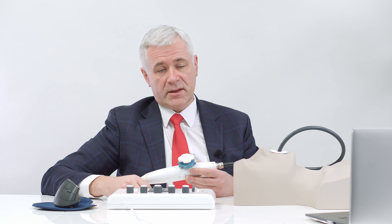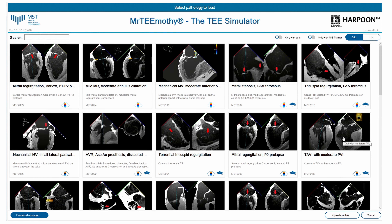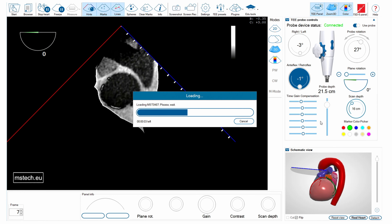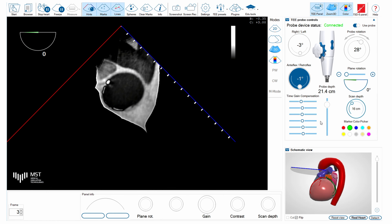Let's select another patient from the Timothy library. Here is the case after implantation of an aortic valve — a TAVI valve.